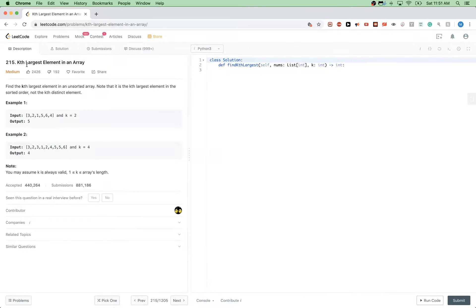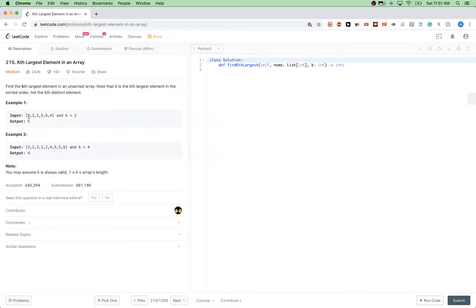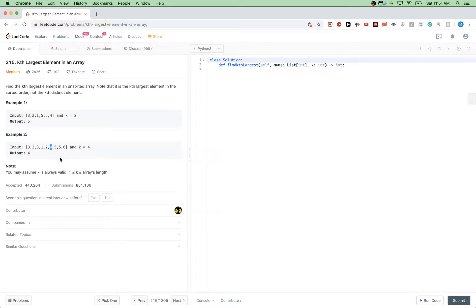Today we are doing this problem called kth largest element in an array. We want to find the kth largest element in an unsorted array — not the kth distinct element, so duplicates count. For example, with this array, if k equals 2, the second largest element is five because the first largest is six, the second is five. For k equals 4, counting duplicates, the fourth largest element is four.